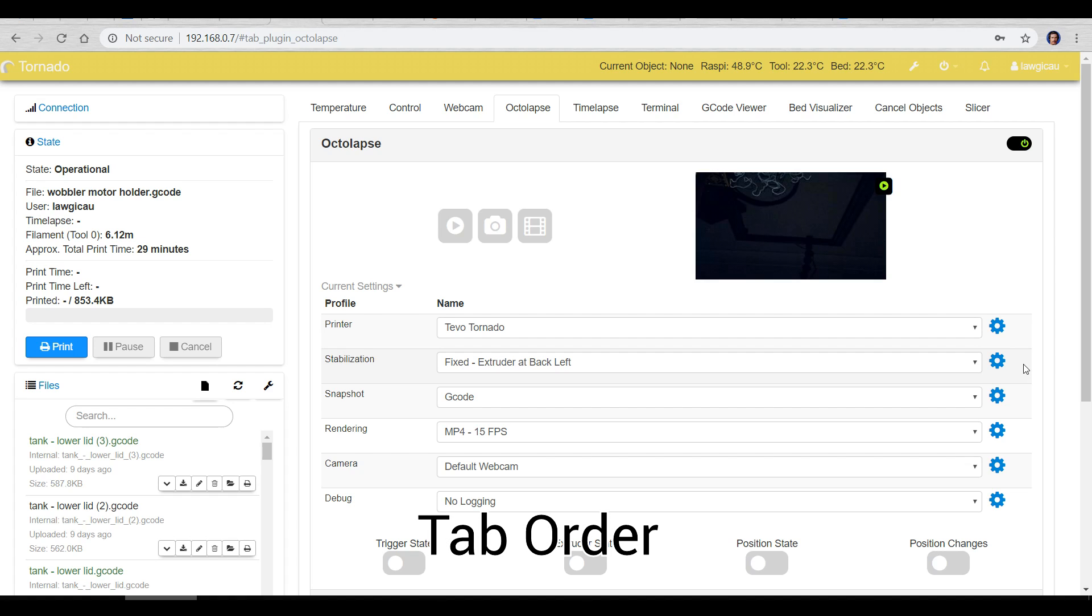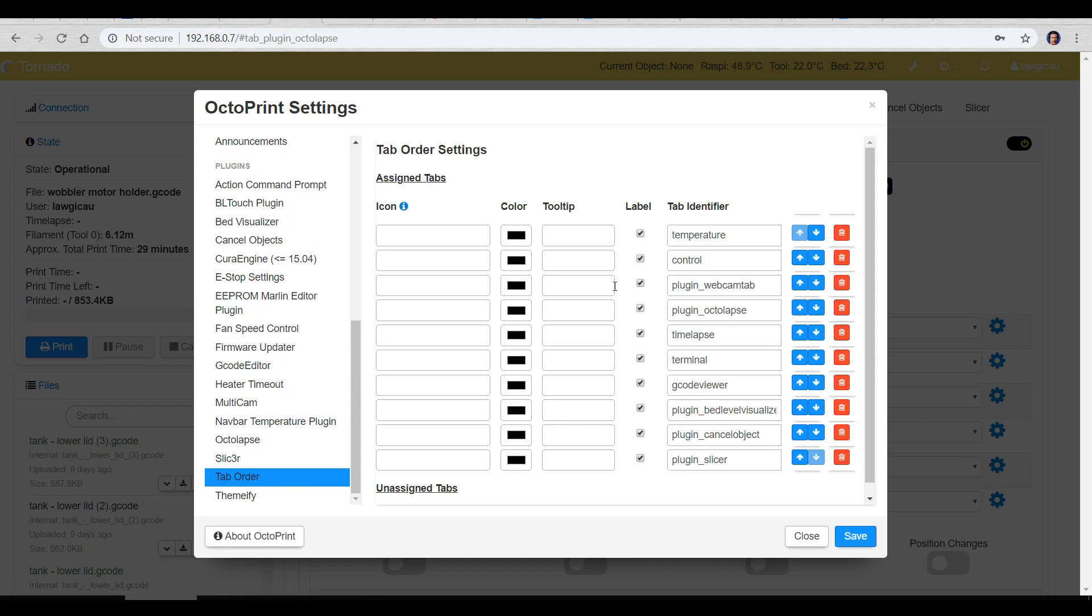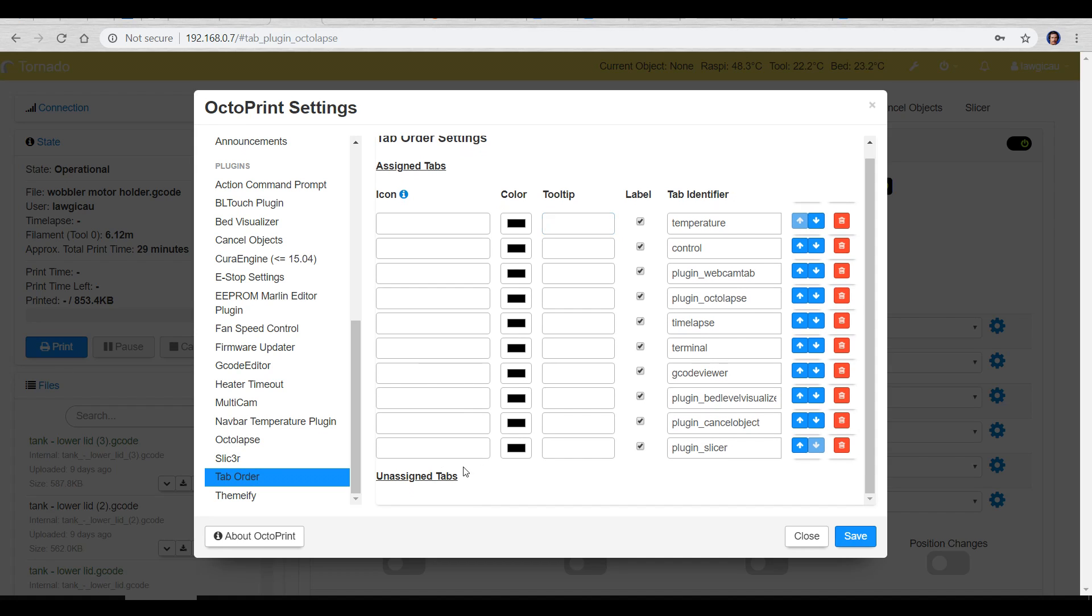Our next plugin is called Tab Order and it's another subtle one but it lets you choose which tabs show in what order across the top here. Let's have a look at the settings. So as you can see you can assign custom icons you can type in tooltips for when you hover over them you can assign the order of all possible tabs you can move them up and down and anything unassigned will appear down the bottom here for you to put into place. It lets you prioritize the tabs that you use most often and stop them being hidden in a little drop down if they don't fit.